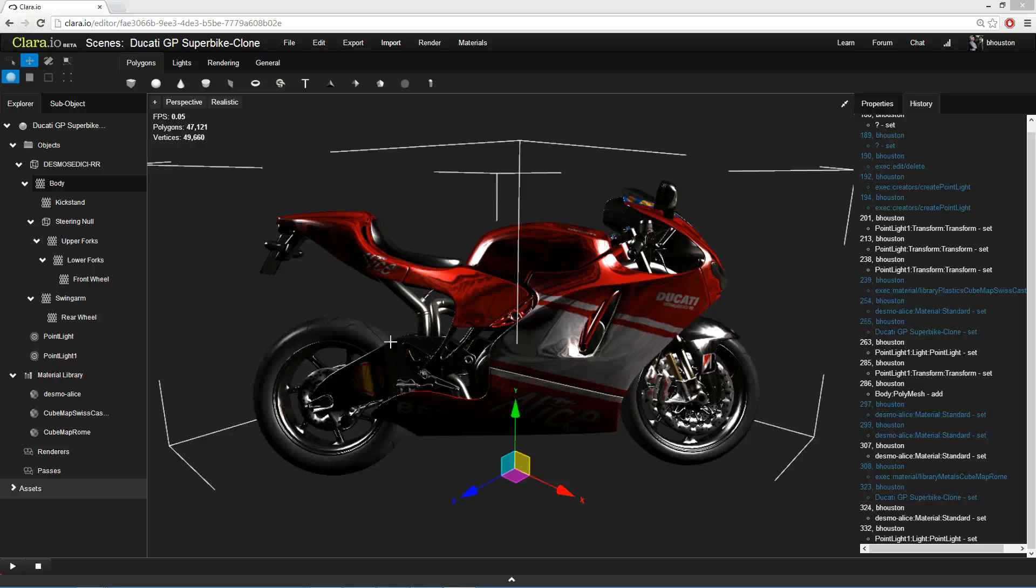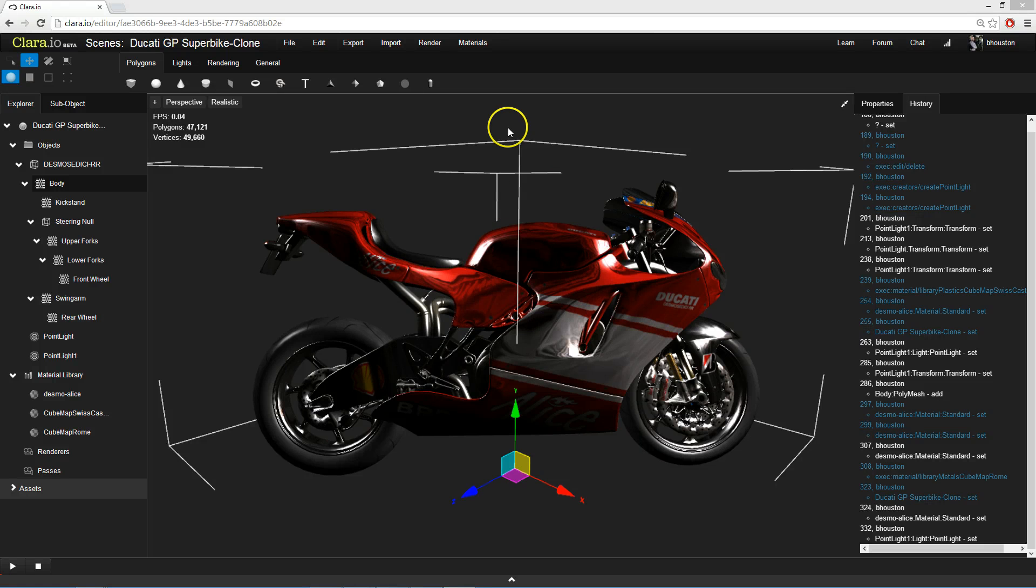Hi, I'm Ben of ExoCortex. In this tutorial video, I'm going to show you how collaboration works in Clare.io, the next generation web-based 3D content creation tool.